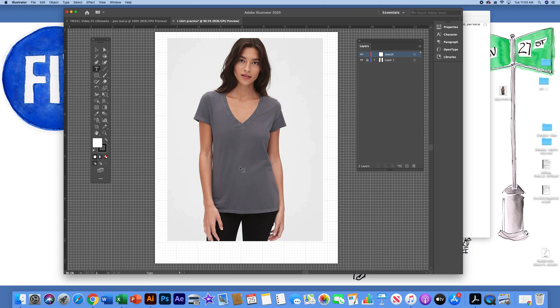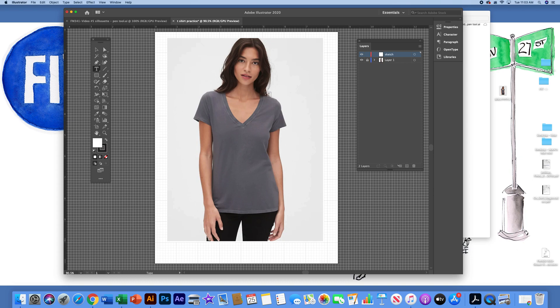The way that I approach this is thinking about big shapes of the garment. So I have the front shape, which is one shape. I've got the left sleeve, which is the second shape. The right sleeve, which is the third shape. And then I'll need to do some sort of a back V collar, which will be the fourth shape.